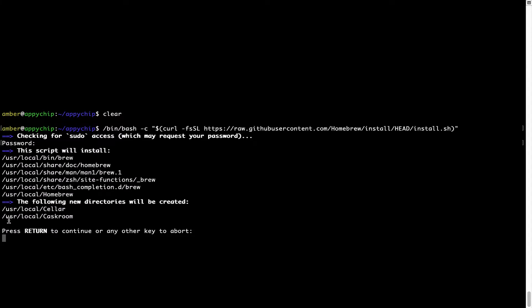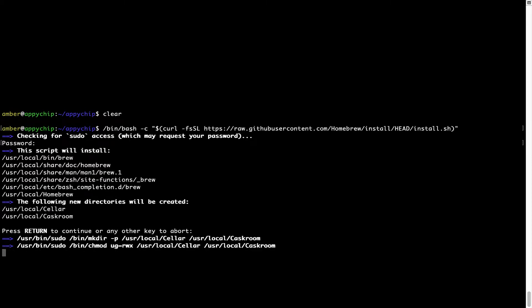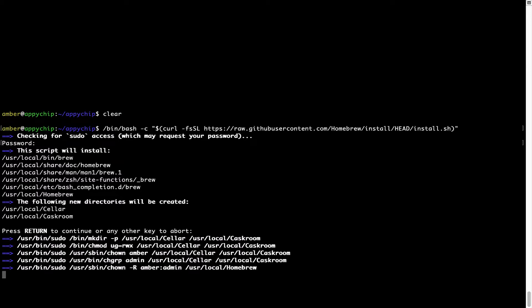Now it is saying press Return to continue the installation. I will press Enter here, and this will start the installation of Homebrew on my Mac.